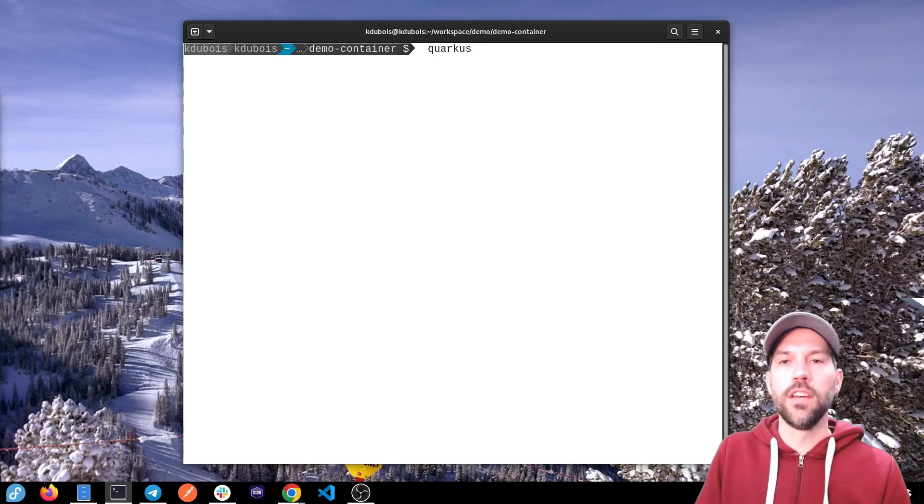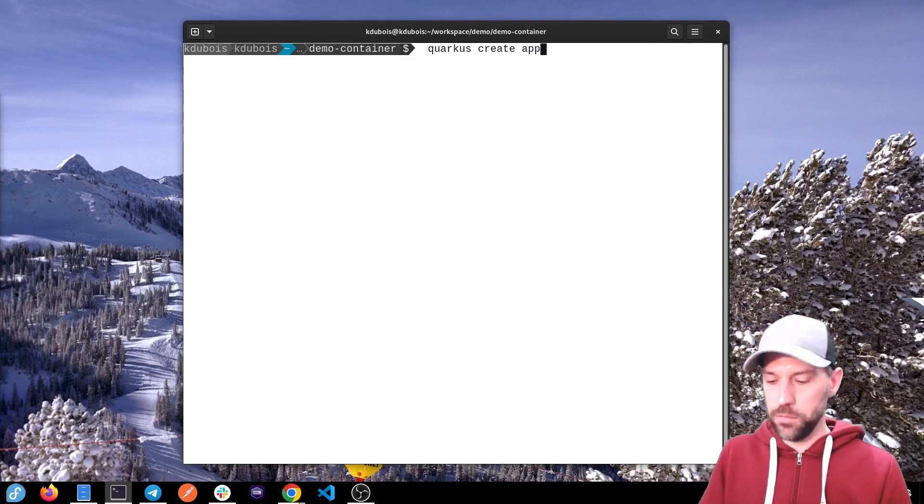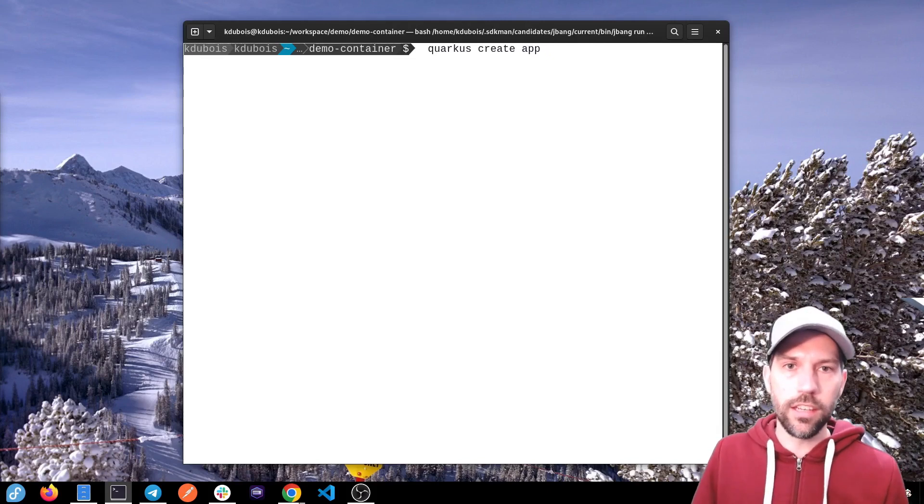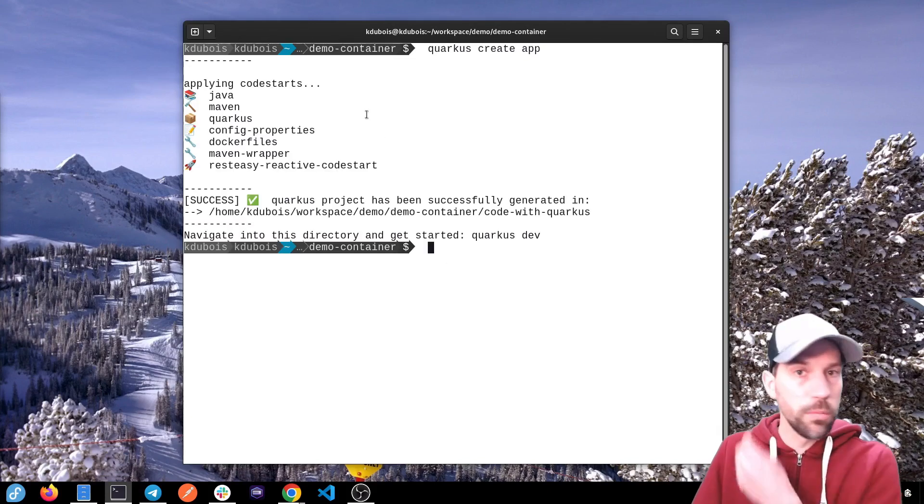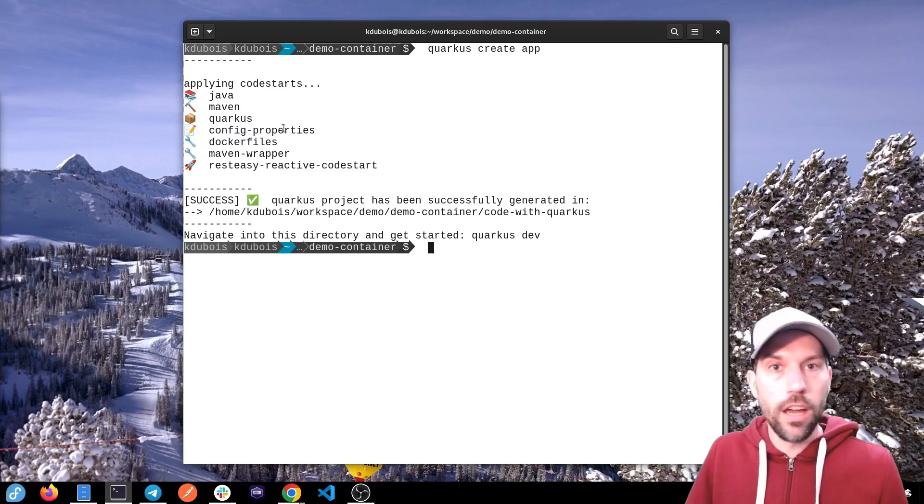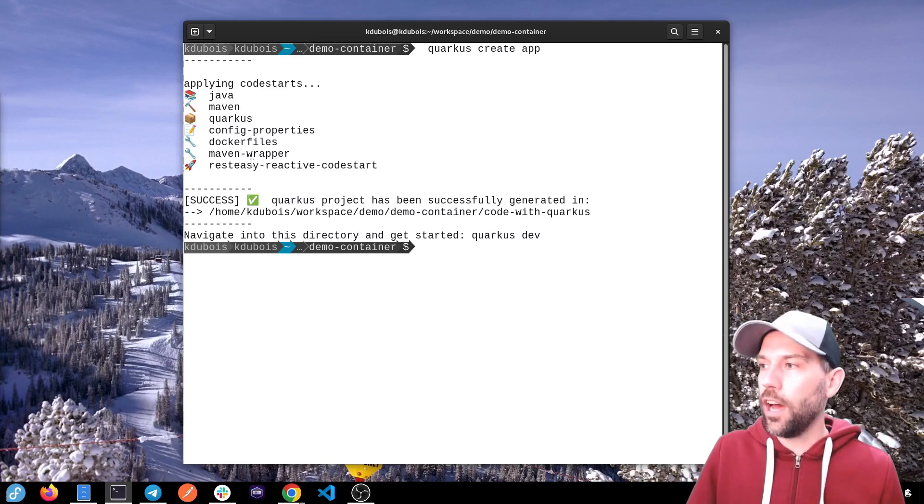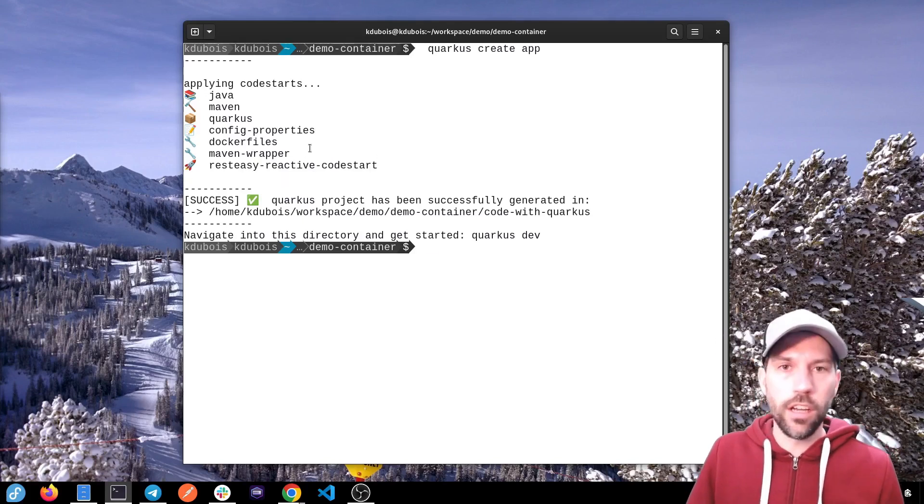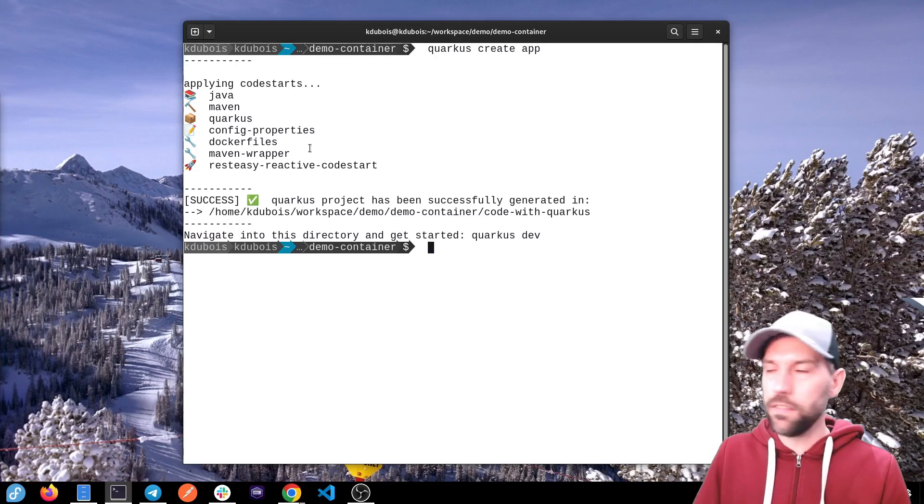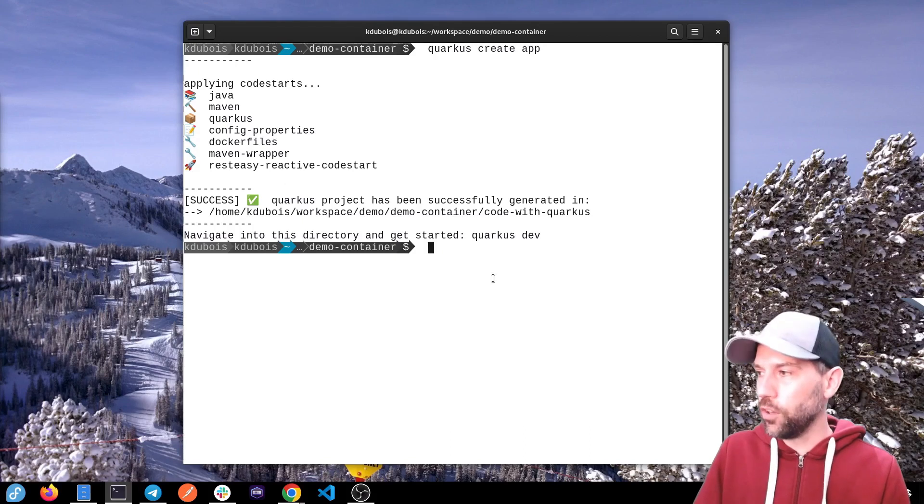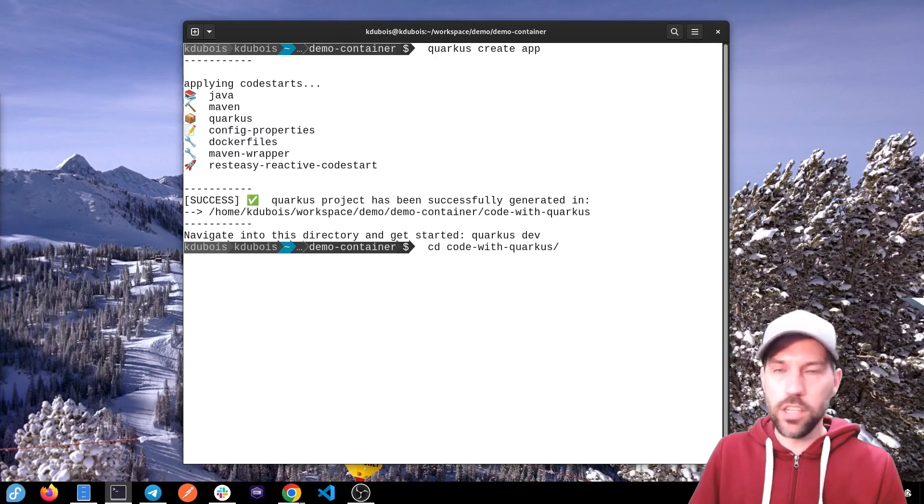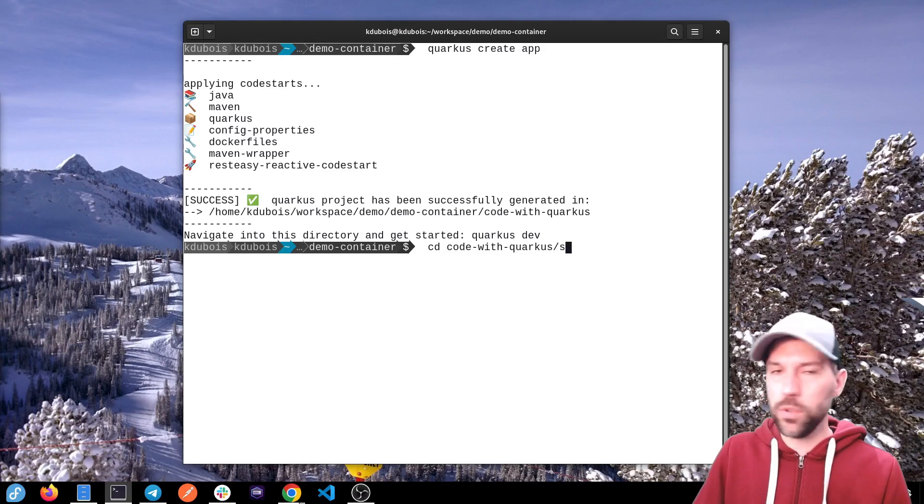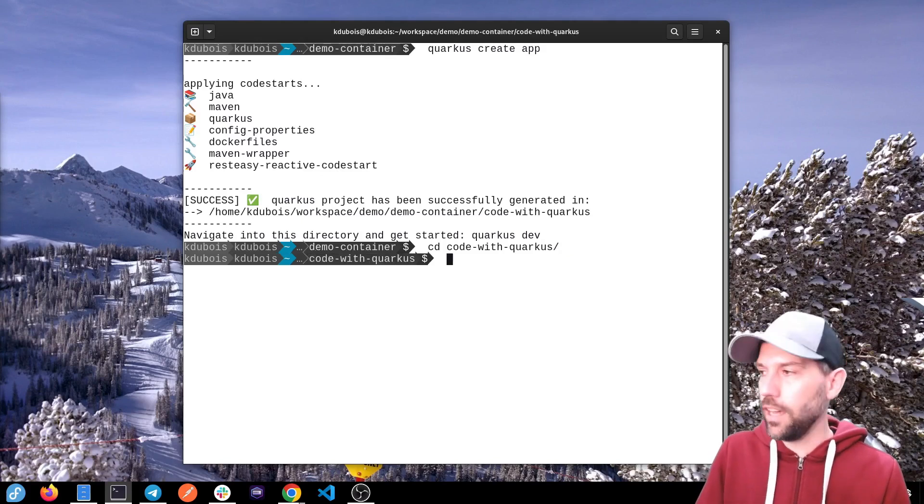Quarkus creates app, and I'm just going to use all the defaults. That's just going to create me a super simple application with even REST-EASY reactive endpoints. So let's go straight into this generated code, which is called code with Quarkus in this case.